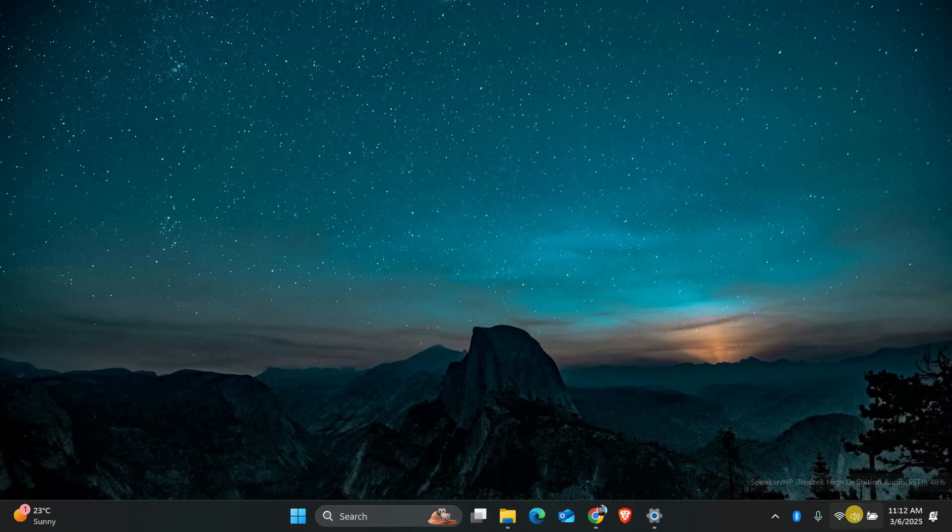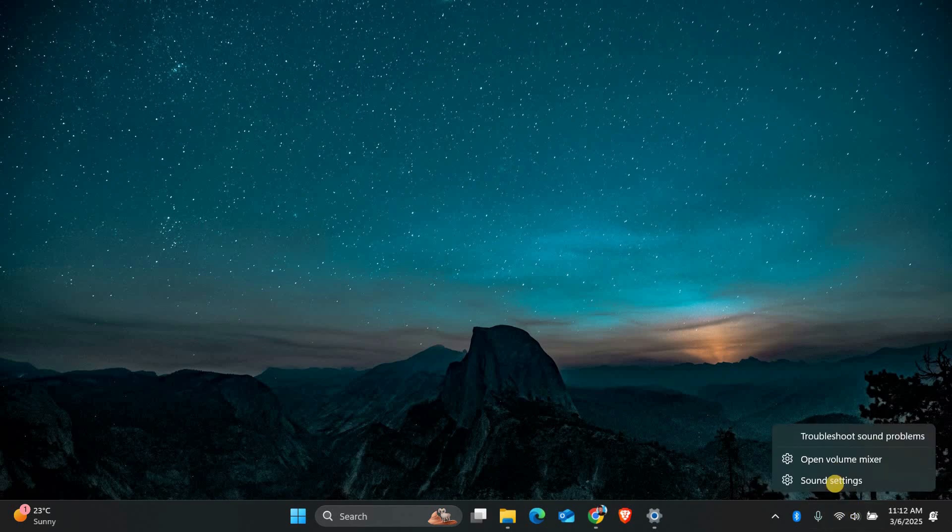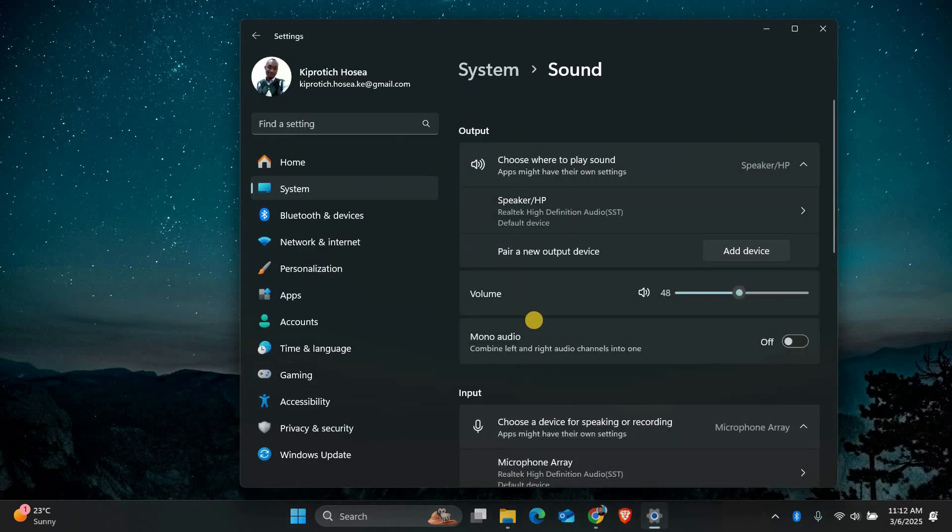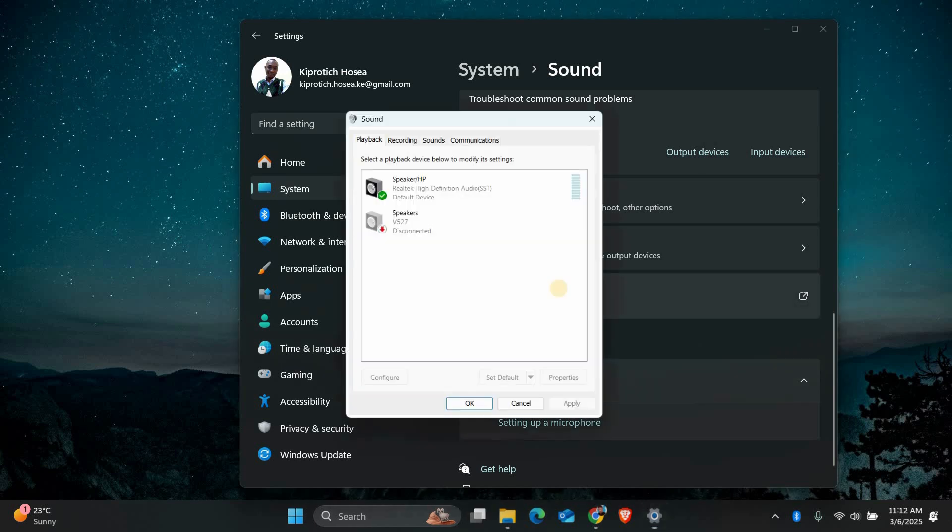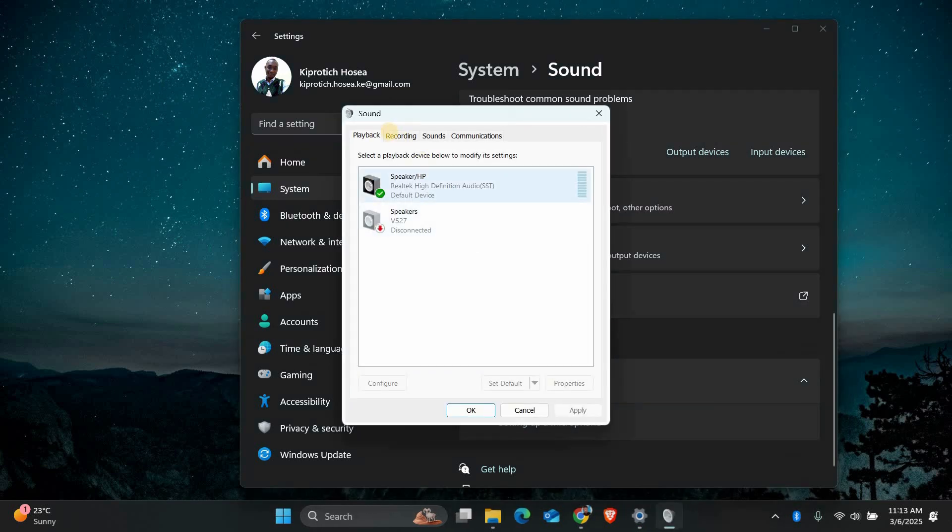Next, let's check the sound settings. Right-click on the speaker icon in the taskbar and select Sound Settings. In the Sound Settings, click on More Sound Settings. Here, go to the Recording tab.